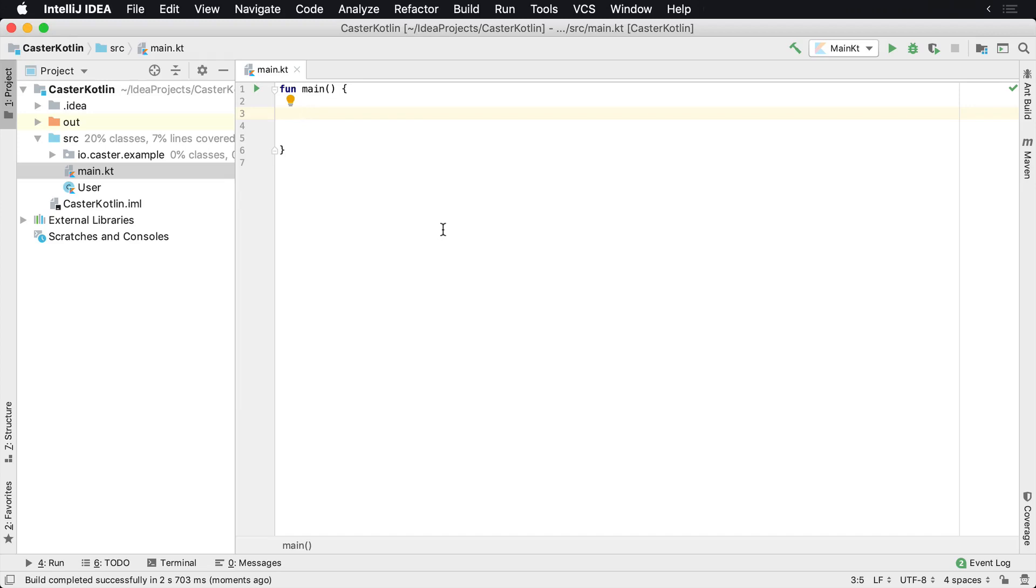Sometimes you want to have a list of data, but you don't want items to repeat. You want the data to be unique inside of that list. That's known as a set.